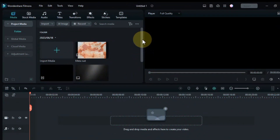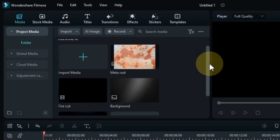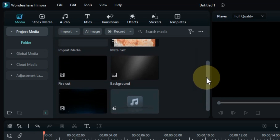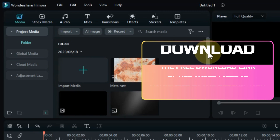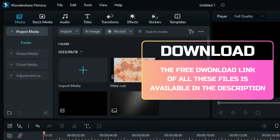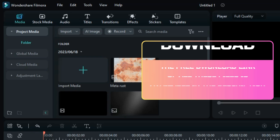I have some files in the media to make the cinematic intro title. I will use these files in today's intro title. The free download link is in the description.